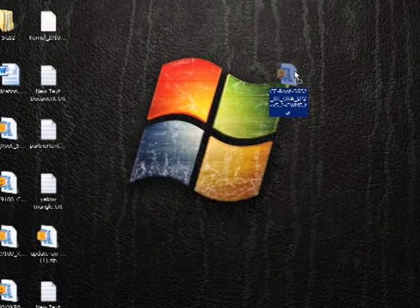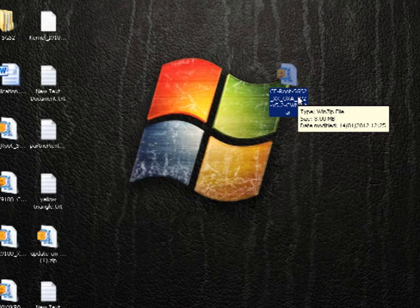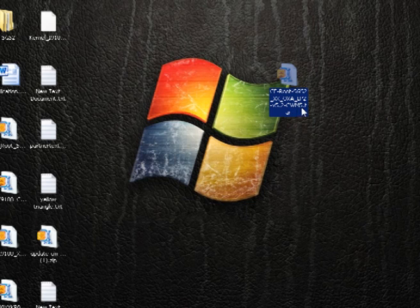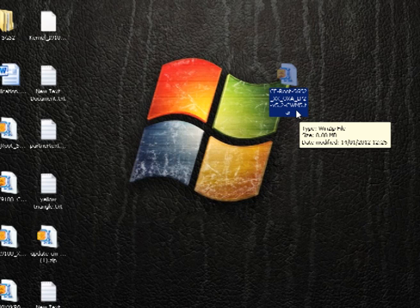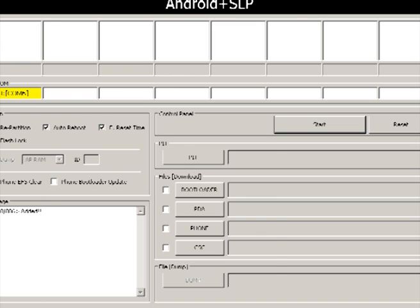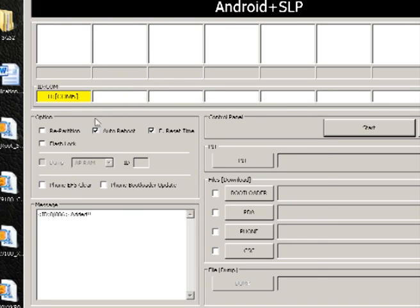You can see I've got the CF root file on the desktop of my computer — I'll put a link in the description of where you can download this from. It's a .tar file extension. First of all, fire up Odin — again I'll put a link in the description. You can see the yellow box here showing the phone is connected. Make sure that in the options section, only Auto Reboot and Reset Time are ticked.